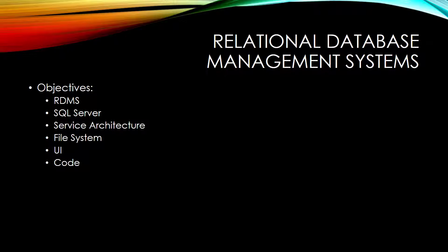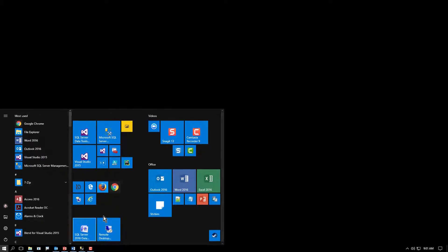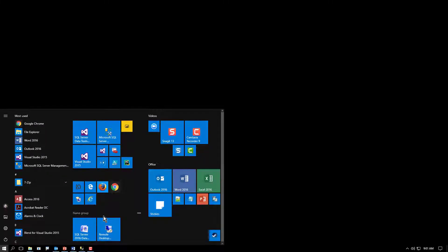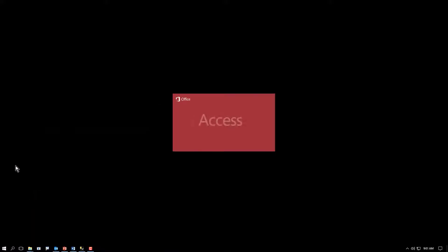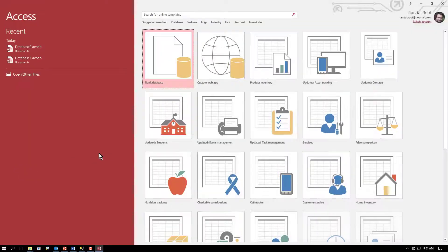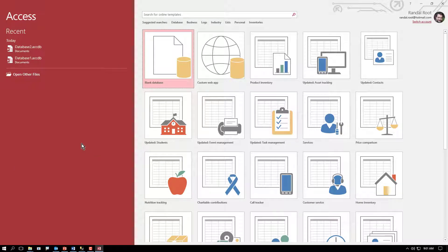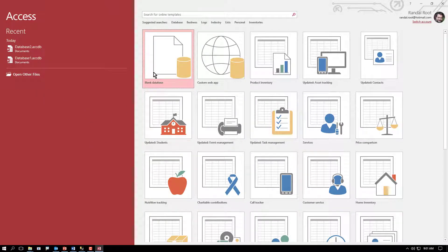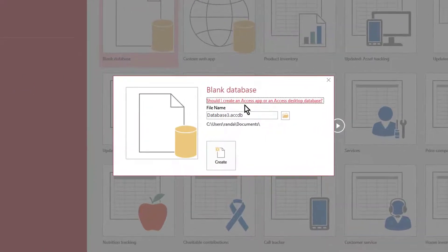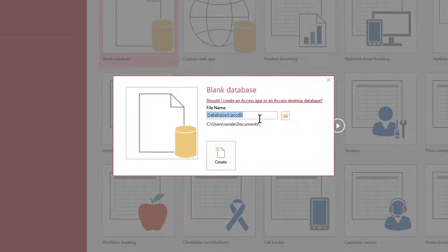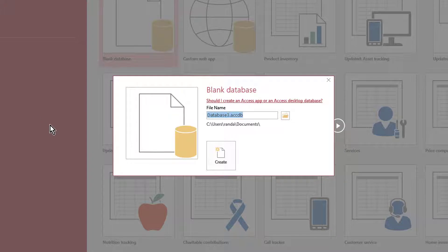So let's get started. The first thing to know is that SQL Server relational database management system works different than some of the other ones you may have used. For many people, they have used Microsoft's Access or something like Excel to manage data files. When I work with these tools, such as Access, I work with a single file at a time.